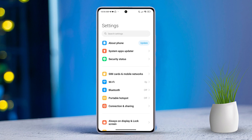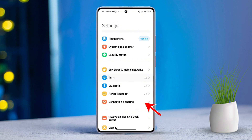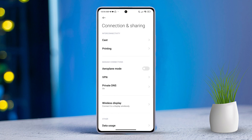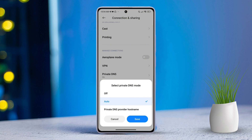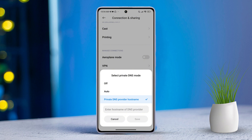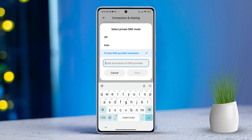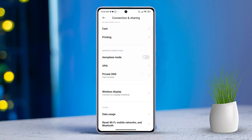First, open the Settings app on your Xiaomi phone, then scroll down and tap on 'Connection and Sharing'. After that, tap on 'Private DNS', then select 'Private DNS provider hostname' from the options. Next, tap on the empty field and type in dns.adguard.com, then hit the Save button.